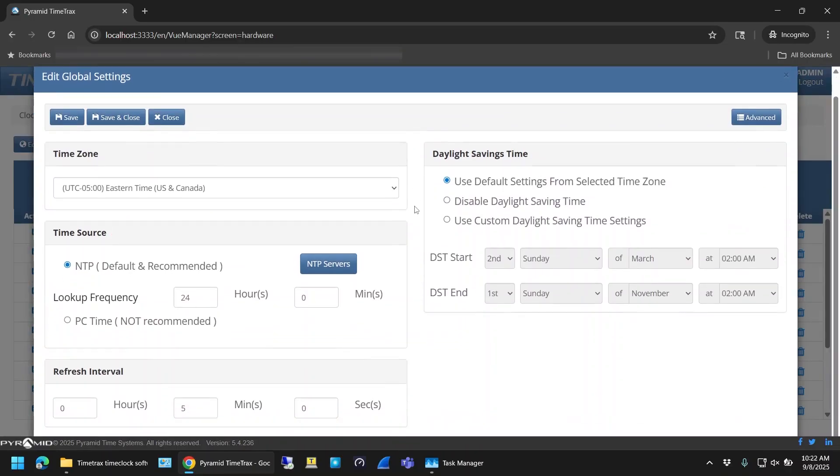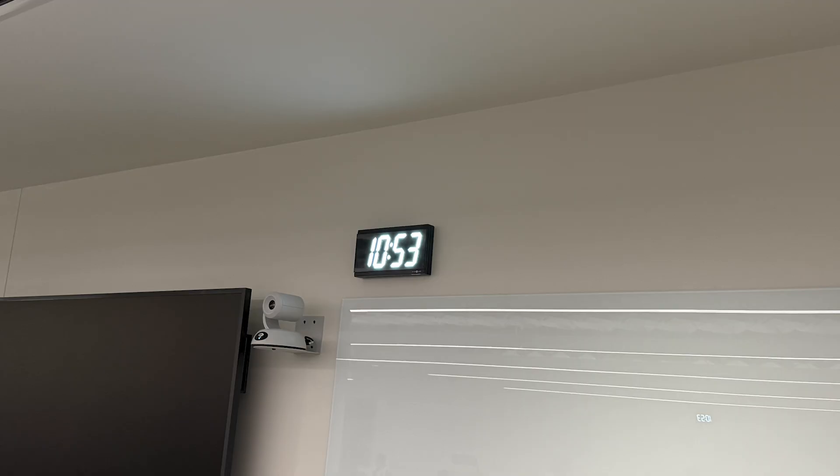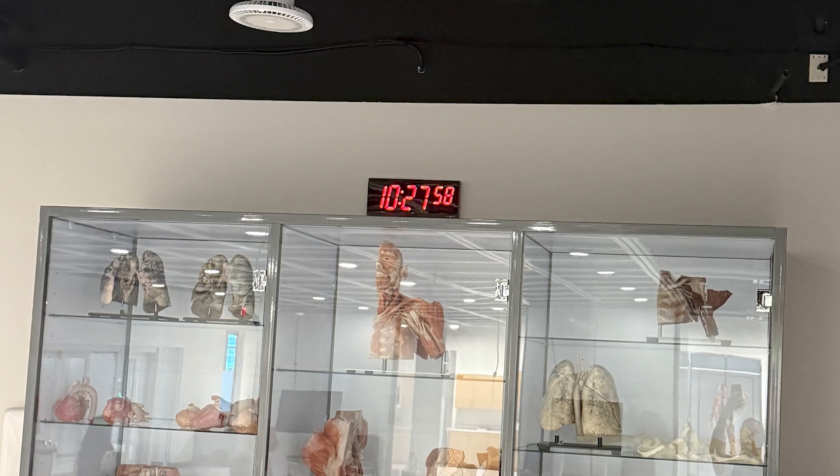In my case, the clocks worked perfectly with the defaults, so I didn't have to change anything here, but it's there if you need it. Alright, that's it for this video. Hit like if this helped you out. Thanks for watching.